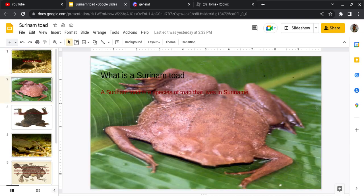What is a Surinam Toad? A Surinam Toad is a species of toad that lives in Suriname. Also, sorry if I'm butchering any of the names.